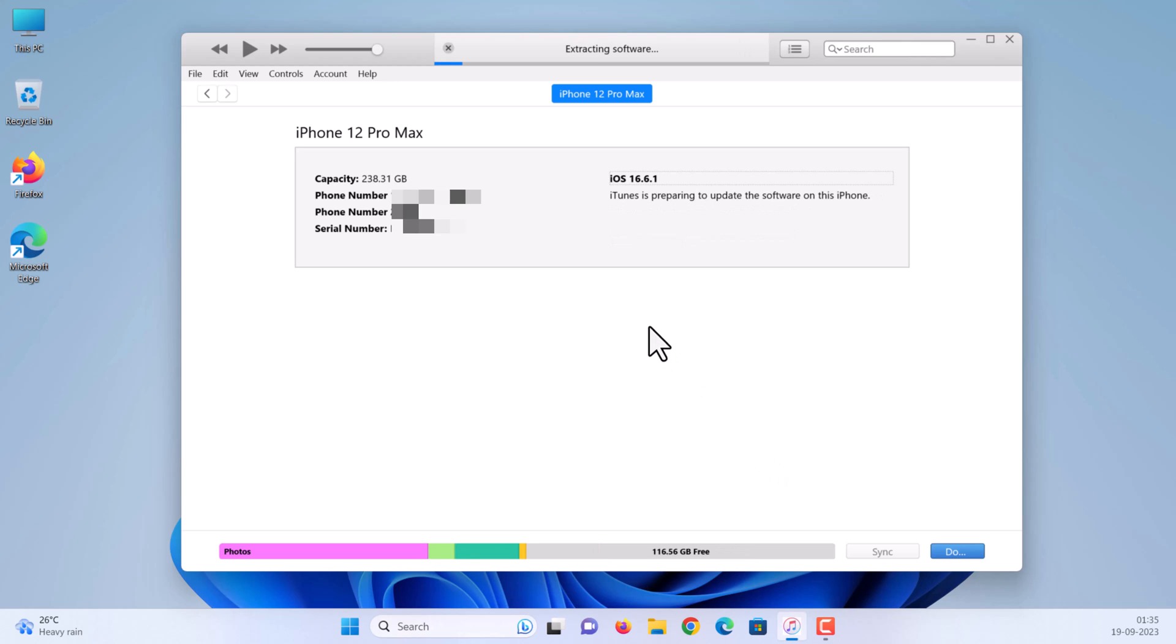iTunes is preparing to update the software. Please make sure your iPhone screen is not locked.